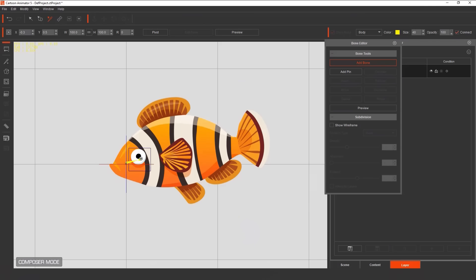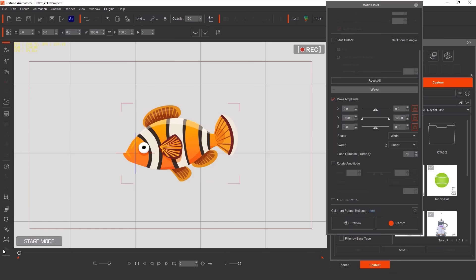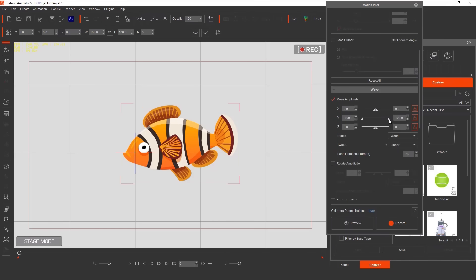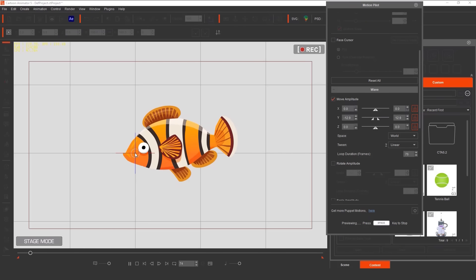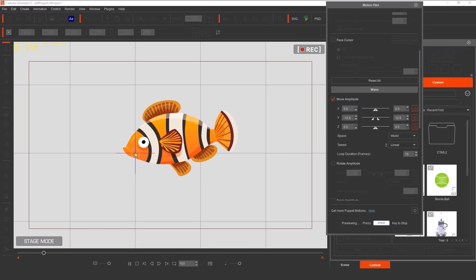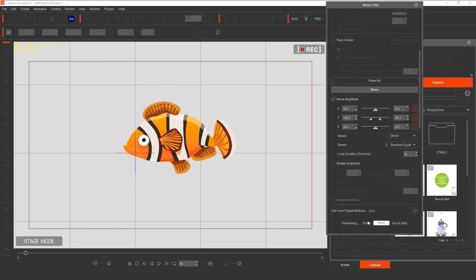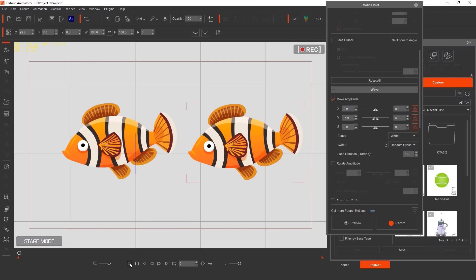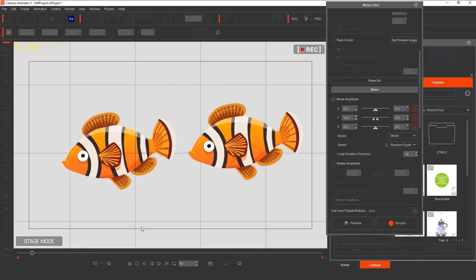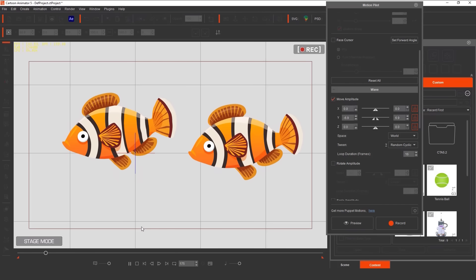We saw that Matty was able to add the school of fish to her scene. In addition to piloting them around in real time, we can also add spring bones to the fish to make them move in a more dynamic way. Then, using the wave function of Motion Pilot, we can make the fish move automatically, controlled by parameters that we set. For instance, by just adjusting the Y-axis of the move amplitude, the fish will now bob up and down in the water on its own. Changing the loop duration determines how fast or slow this motion is. You can even tell Cartoon Animator whether you want the fish's movement to be constant or random.